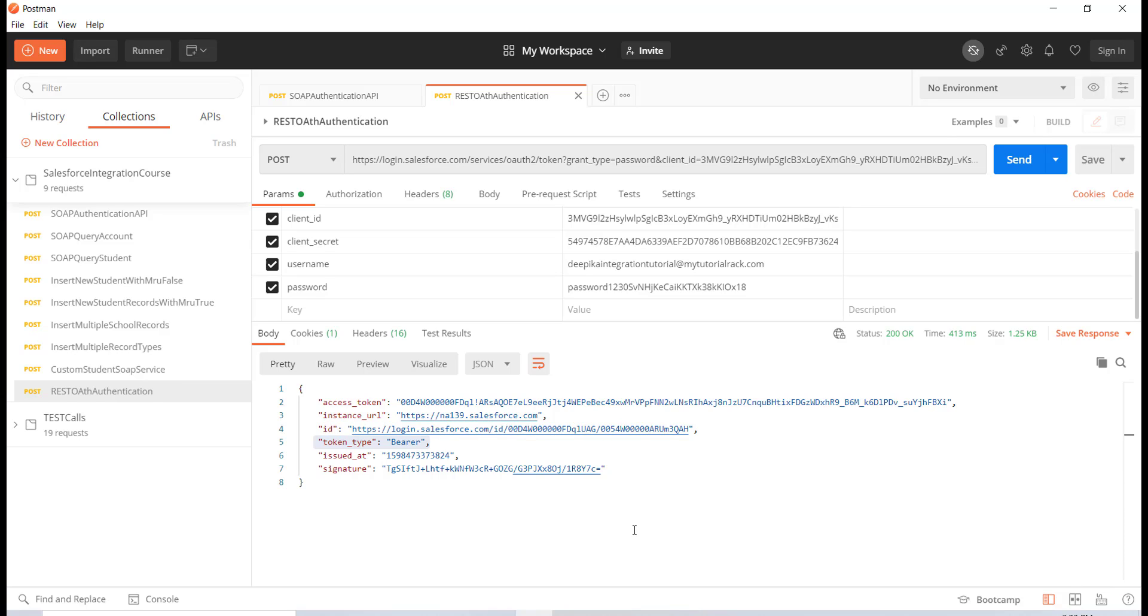Now we have authenticated ourselves and retrieved our access token. In the next tutorial we are all good to make any REST calls from our Postman. How do we do that? We will talk about it in the next tutorial. Thank you.